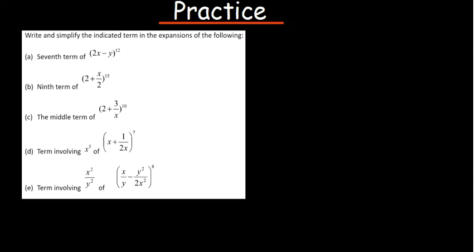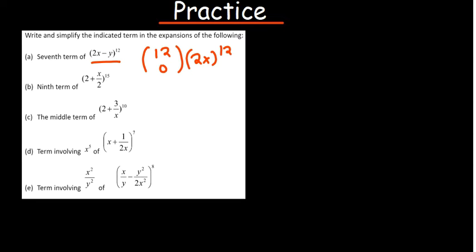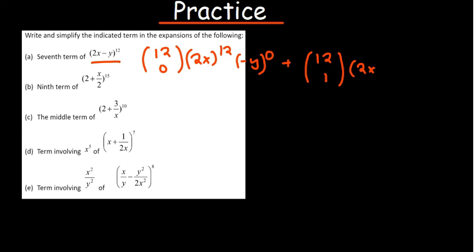Using the binomial theorem we can expand given expressions. Since it is raised to the power 12, you start with 12 choose 0, and then your 'a' in this case is 2x, so it will be the power 12 minus 0, which is just 12, and then negative y will be to the power 0. The first part, which is 2x, will always be the difference of the coefficients, and the b part, which is negative y, will always match up with the bottom coefficient.